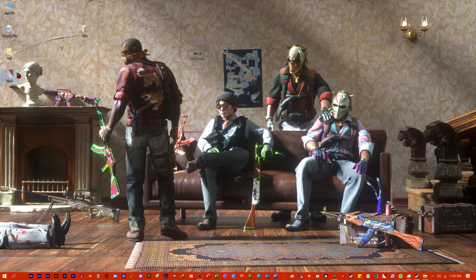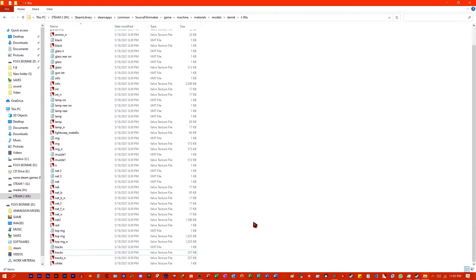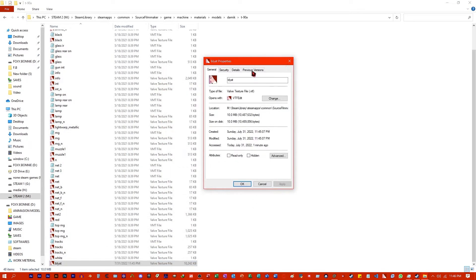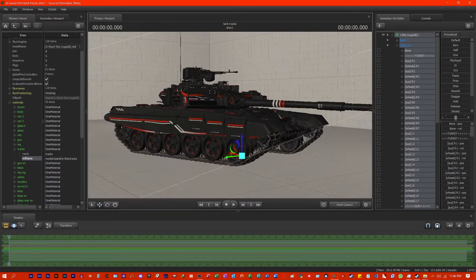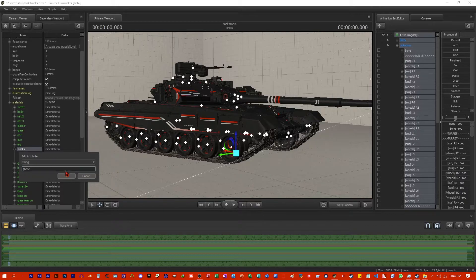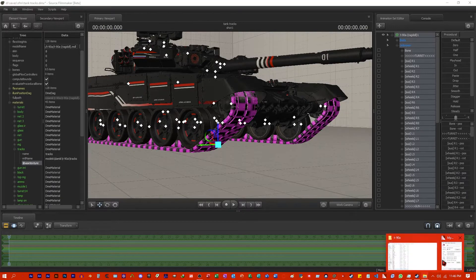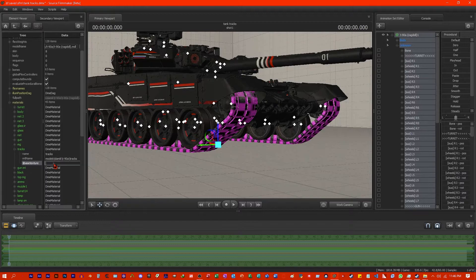We are going to cut this file and send it to one of the SFM folders. In order for it to work, it needs to be under the materials folder. Once it's there, right-click on it, go to Properties, and leave this window open because we are going to need it. Head back to SFM. Right-click on the tracks, go to Add Attribute > String. In the string field, type in '$BASETEXTURE'. Once it's done, the black and pink colors will replace the texture, which means we are on the right tracks — pun intended.